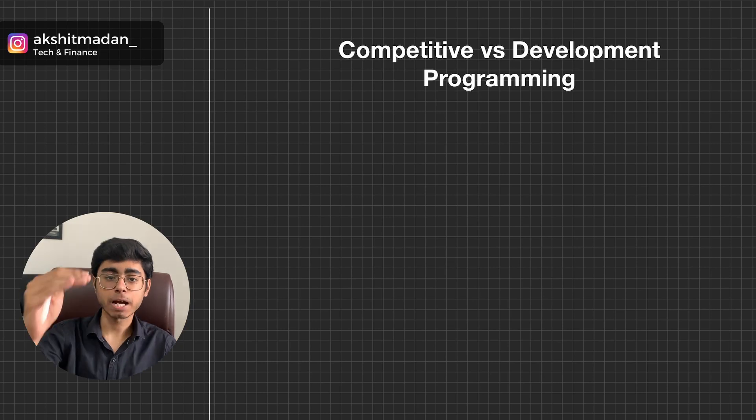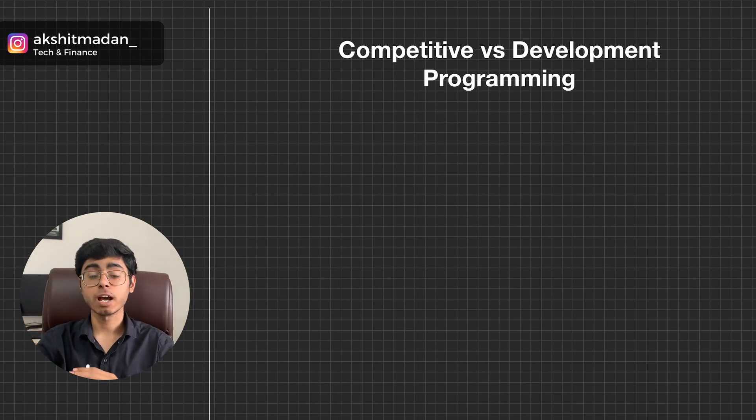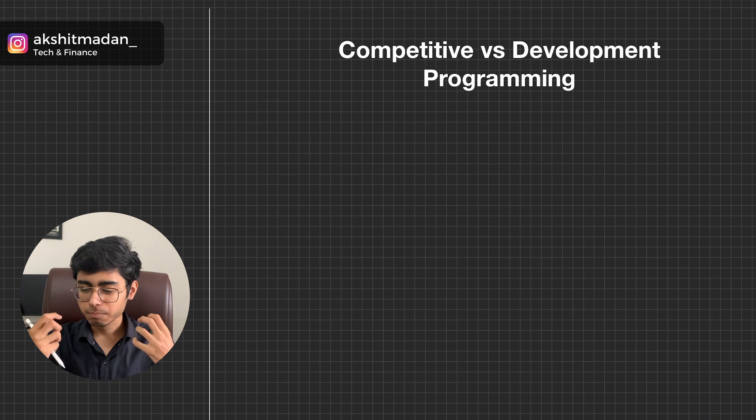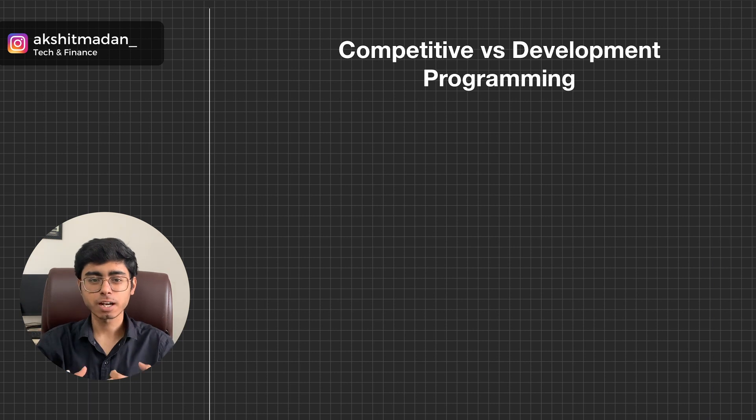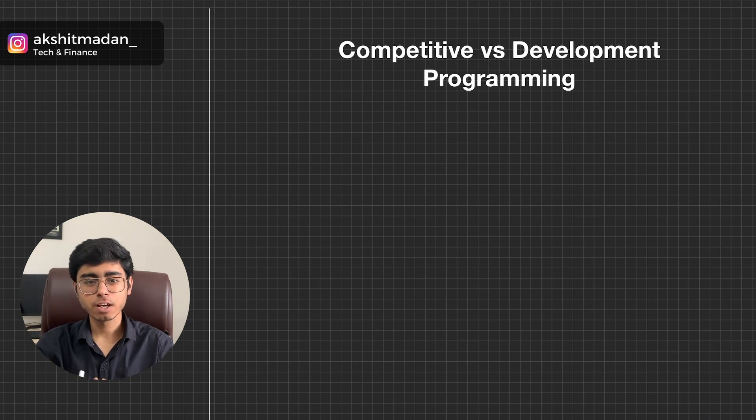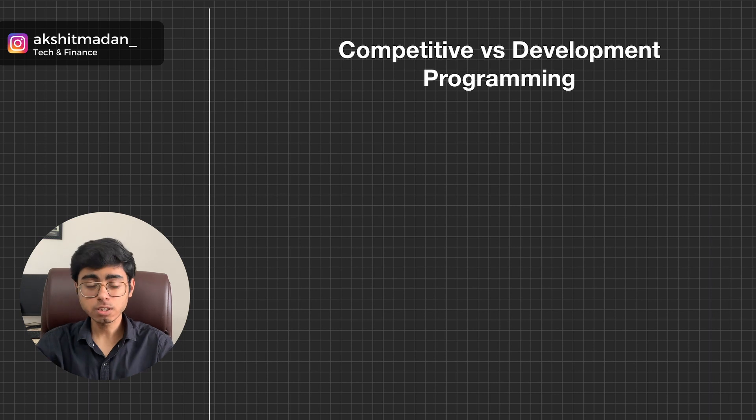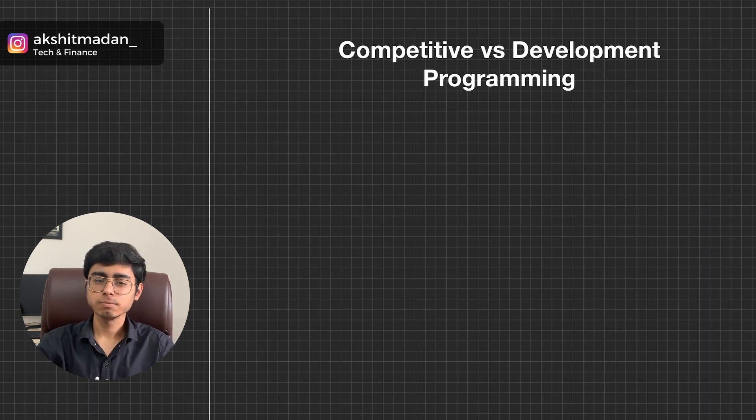Hey there, this is Akshin Maran. Welcome back to a new video. In this video, we are going to see a very big confusion that students face in college life, and we're going to solve this confusion. So stay tuned with me.